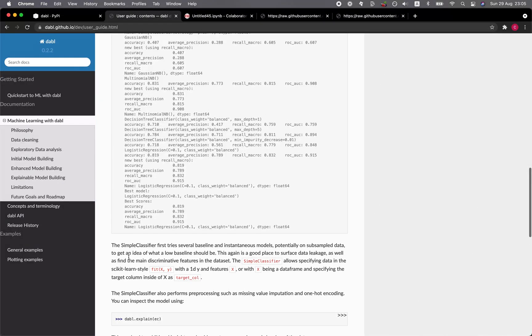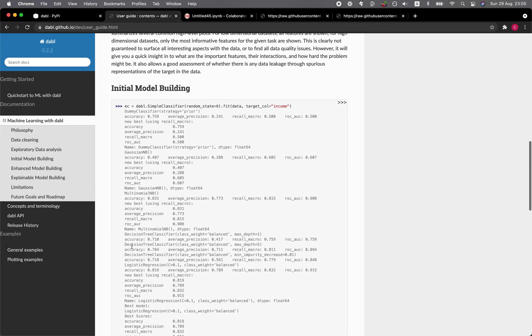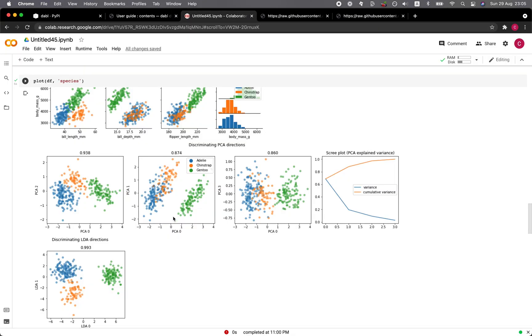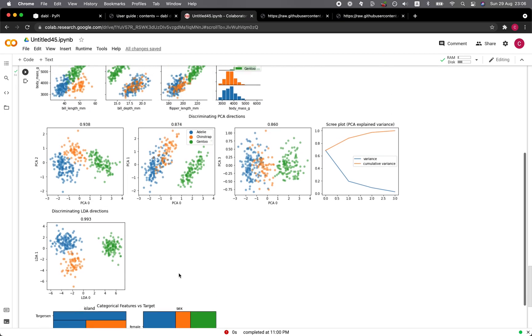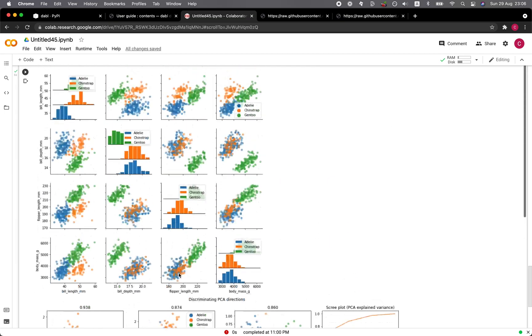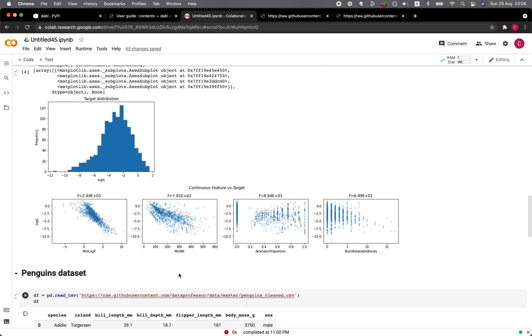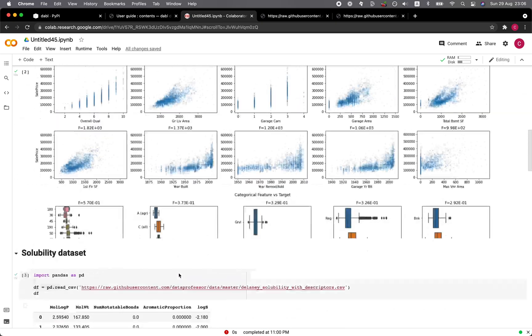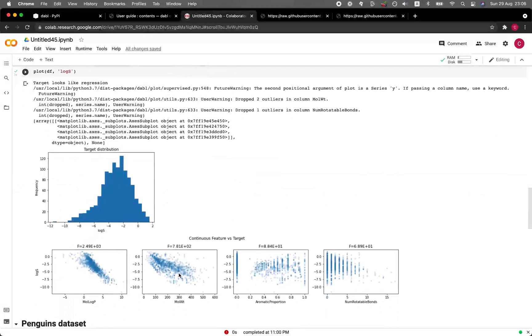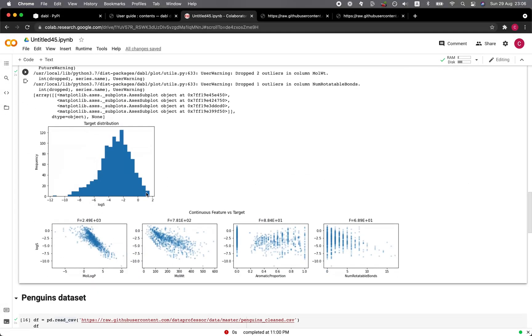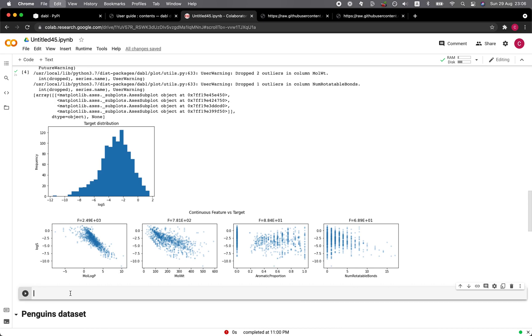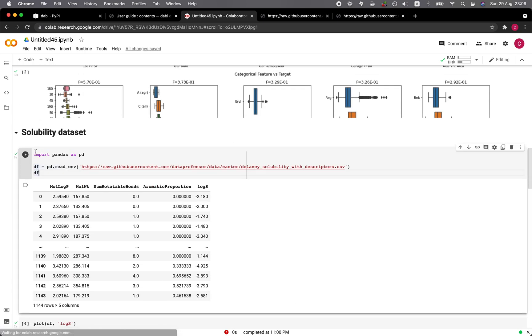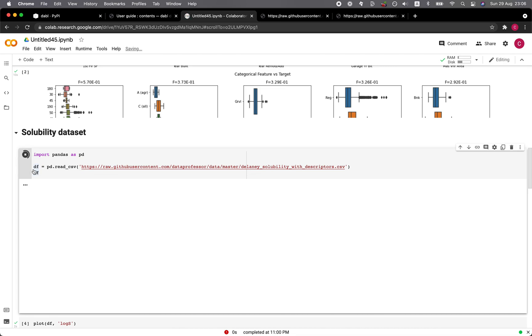So let's make use of the simple classifier. Let's copy that here. Let's go back to the example. Okay. So let's have a look at the prior example data that we have done. So for solubility data set, let's put in the code here. And then for data, let's load in the data again.